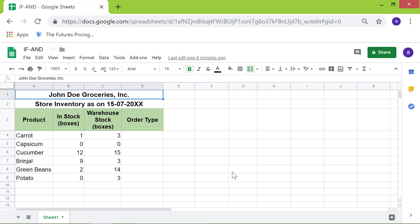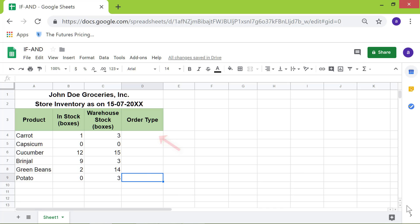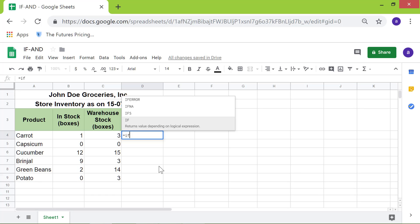It's time to nest the AND function inside the IF function. Click cell D4, because that's where we want to type the function. Type equals, then IF, then the opening parenthesis.